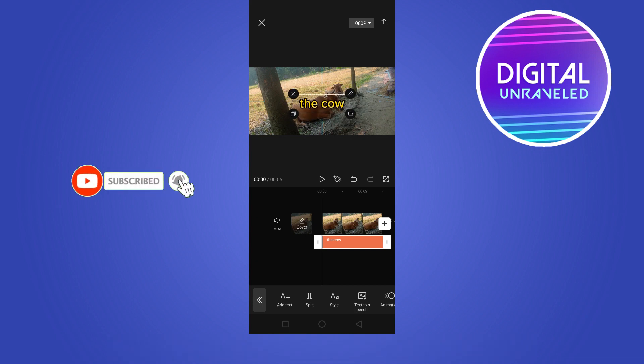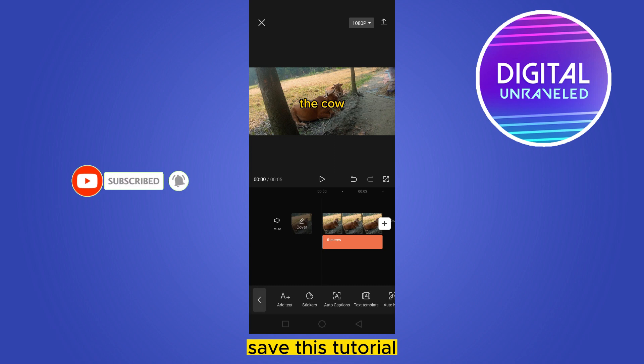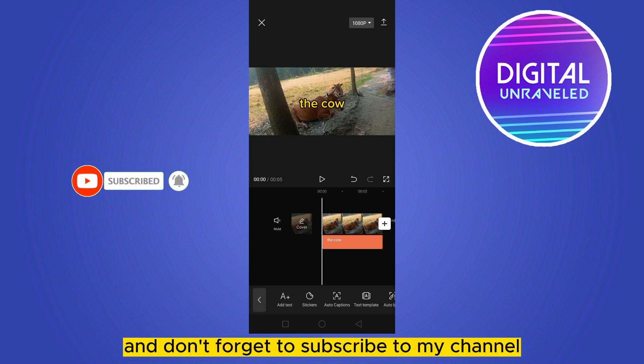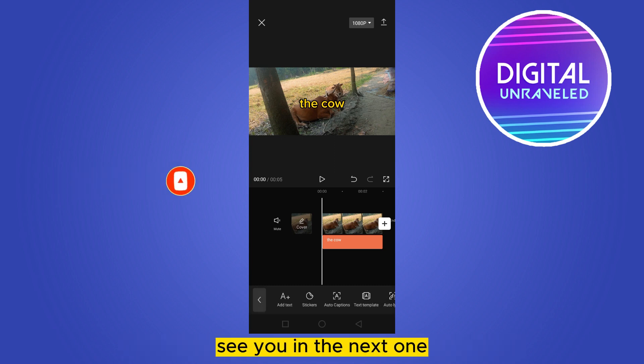If this tutorial helped, please like this video and don't forget to subscribe to my channel. See you in the next one.